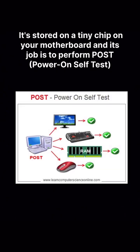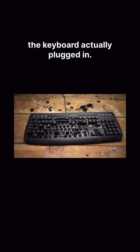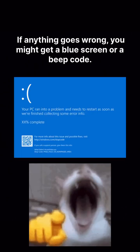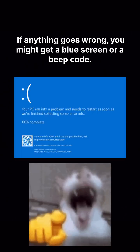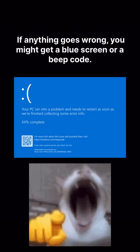It's stored on a tiny chip on your motherboard and its job is to perform POST - Power On Self Test. It checks if the RAM is chill, if the CPU is breathing, or if the keyboard is actually plugged in. If anything goes wrong, you might get a blue screen or a beep code.